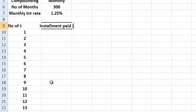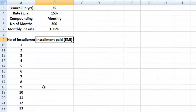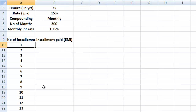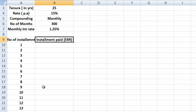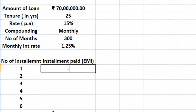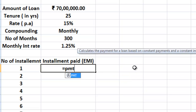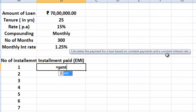Now how do you calculate the amount of installment that you have to pay on this particular loan? There is a very simple formula in Excel that we are going to use — it is called PMT. We start building the formula: equals PMT, which calculates the payment of a loan based on constant payments and a constant interest rate. This means we are assuming a fixed rate loan, not a floating rate loan.